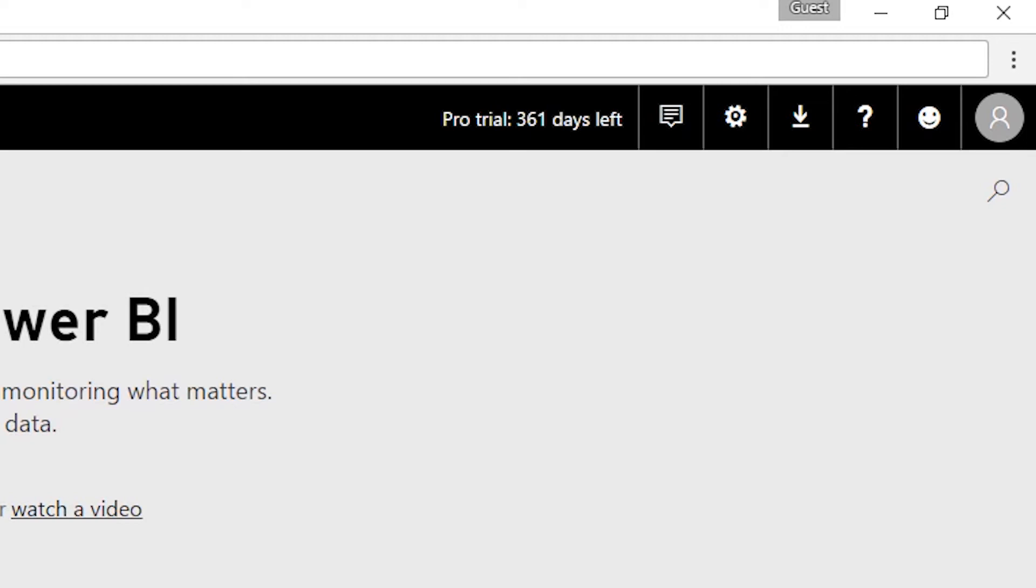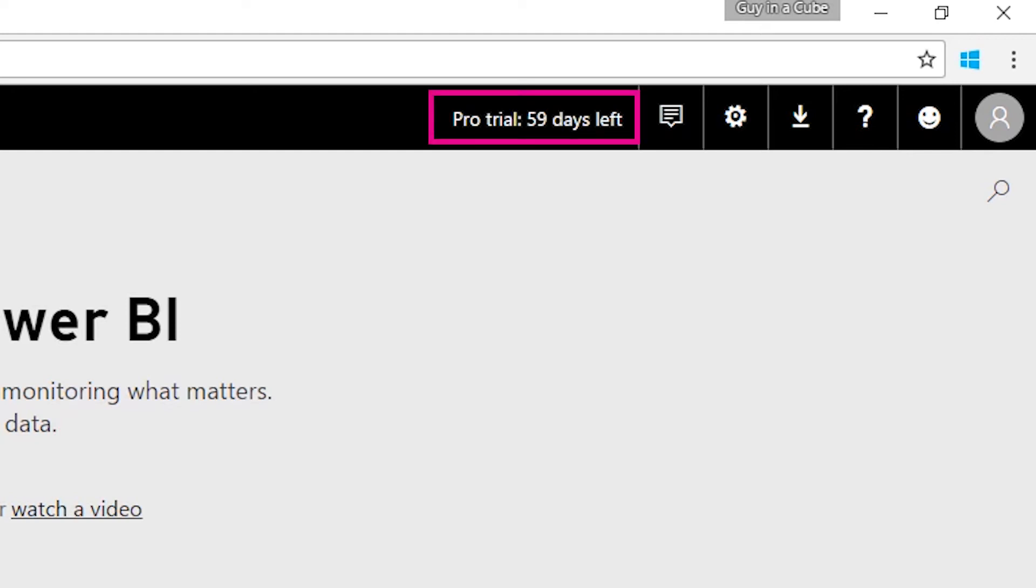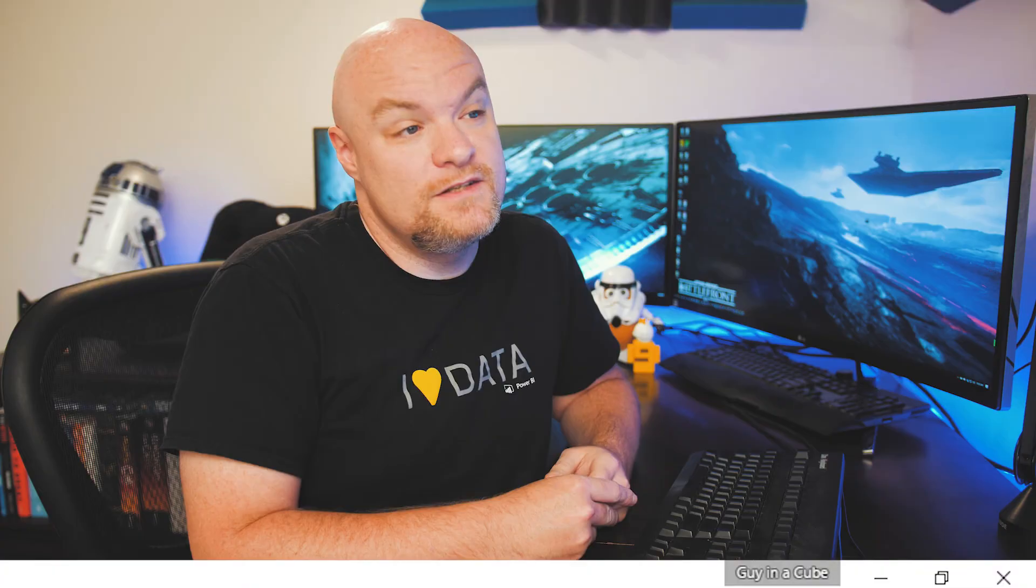What if you sign up for that 60-day in-service pro trial? That will look like the following. For this account's purposes, I have 59 days left for that trial. Regardless of which one you sign up for, you will see how many days are left until the pro trial goes away.